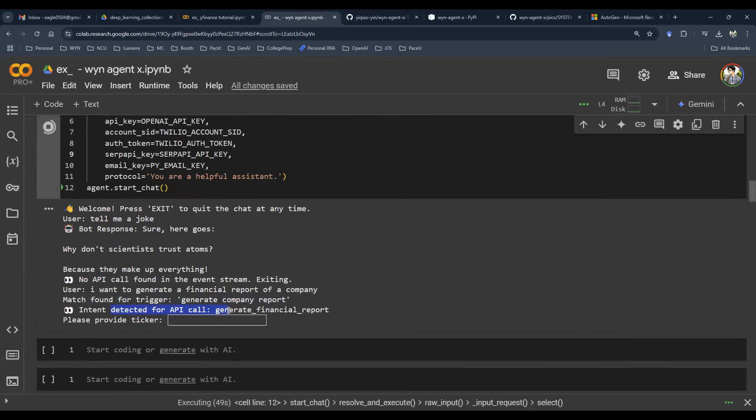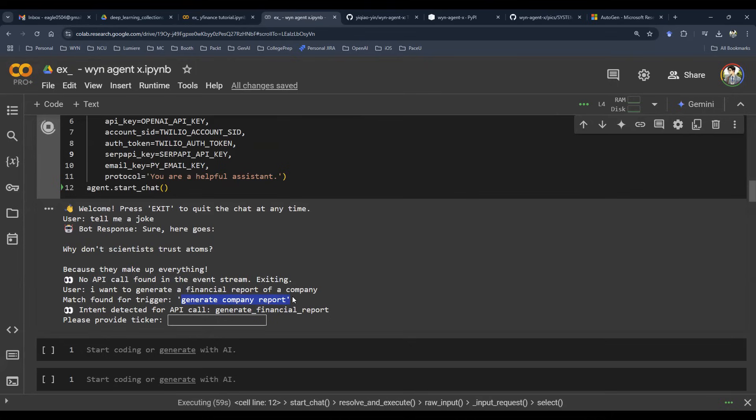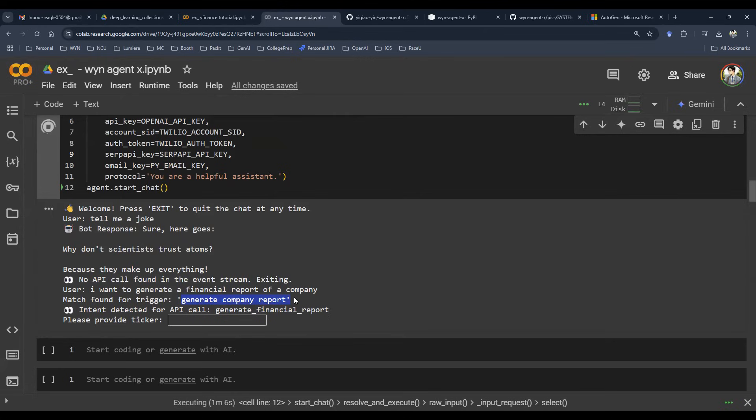You are trying to run this function because you said something that's connected with the trigger word in our system. And of course, as you imagine, trigger word, you can pretty much handcraft it or you can use large language model to give you a giant list of different combination of trigger words. You got it. So now it's going to ask you for ticker.